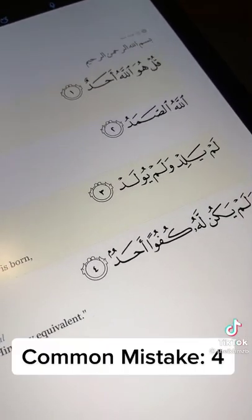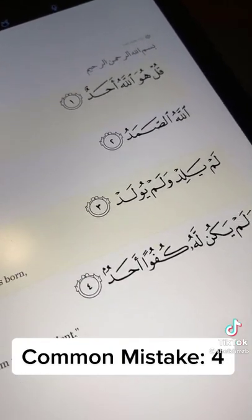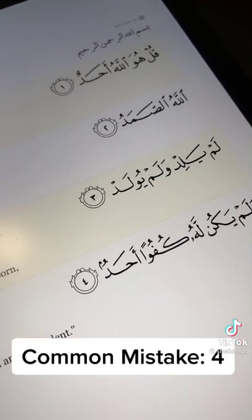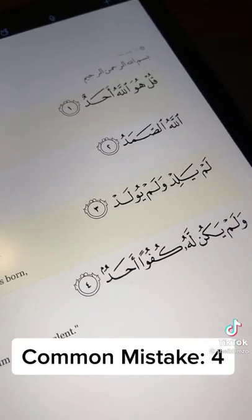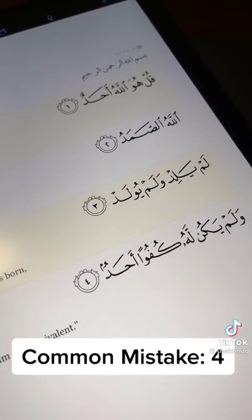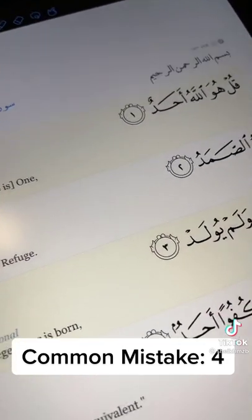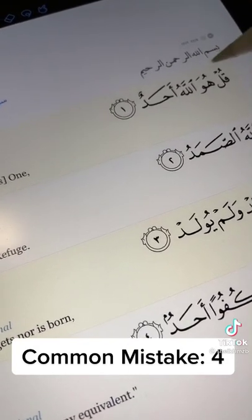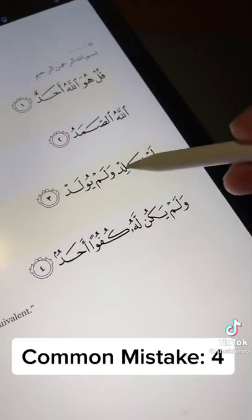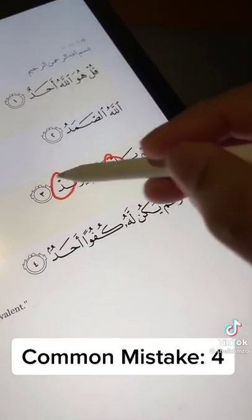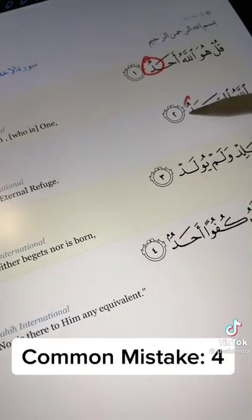The next common mistake is the ignoring of Qalqala. Qalqala is a Tajweed ruling — perhaps I'll make another video later on detailing that particular ruling. But in summary, it is to have this articulating echo, a shaking sound at the end of certain letters when they come towards the end of a word. As you can see in this particular surah, you have it here, here, and at other junctures as well.